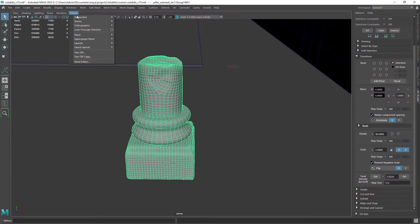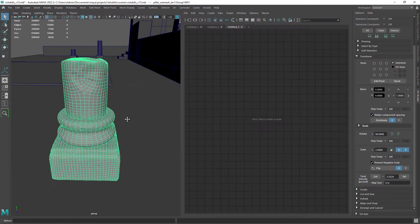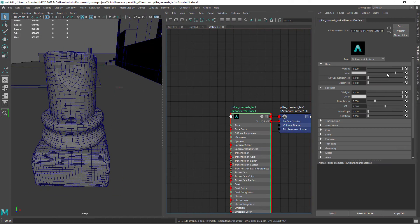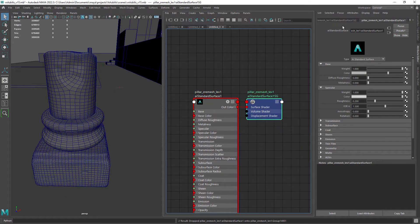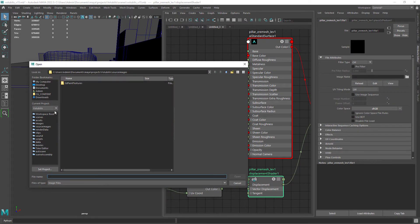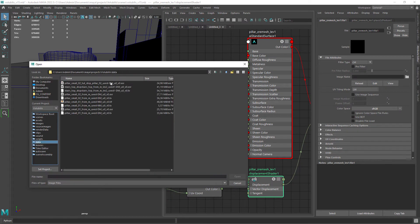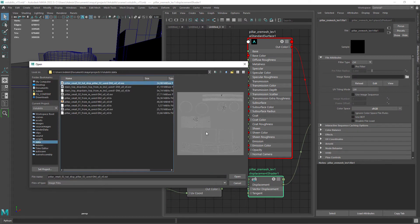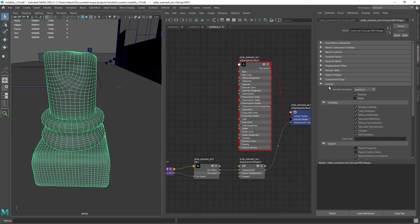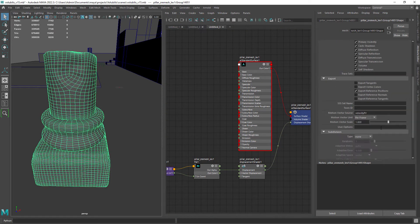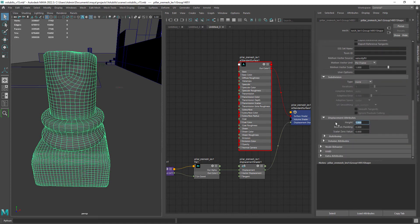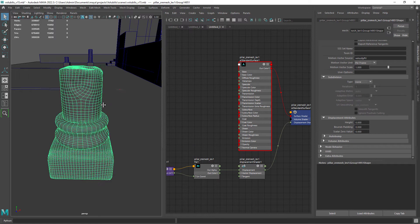Now in Maya let's connect the displacement map to a standard Arnold shader. And for now set the displacement height to 0 so we can compare the results.